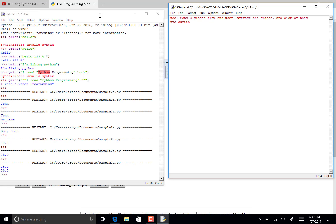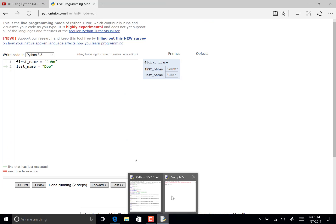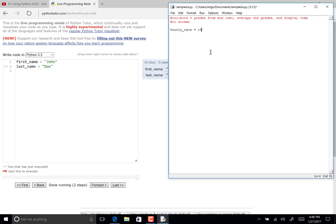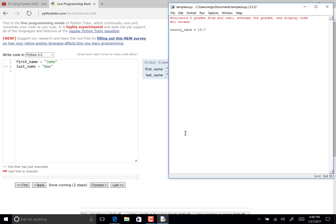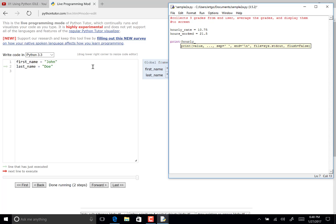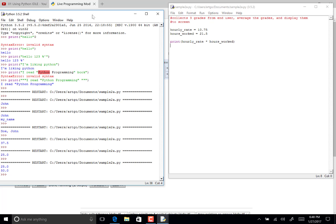What if we want to do operations on all numbers, for example payroll? Say 'hourly_rate = 10.75' per hour, and 'hours_worked = 21.5.' We then tell Python to multiply them using the asterisk symbol: 'hourly_rate * hours_worked,' and display to screen. Python handles decimal numbers — we can also work with floats and Python will compute that correctly.